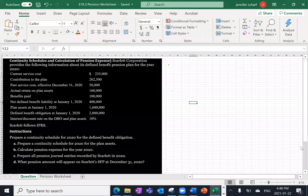This question will walk through the accounting for a defined benefit pension plan and is slightly more complex than some of the questions we've seen thus far. Scarlet Corporation provides the following information about its defined benefit pension plan for the year 2020.